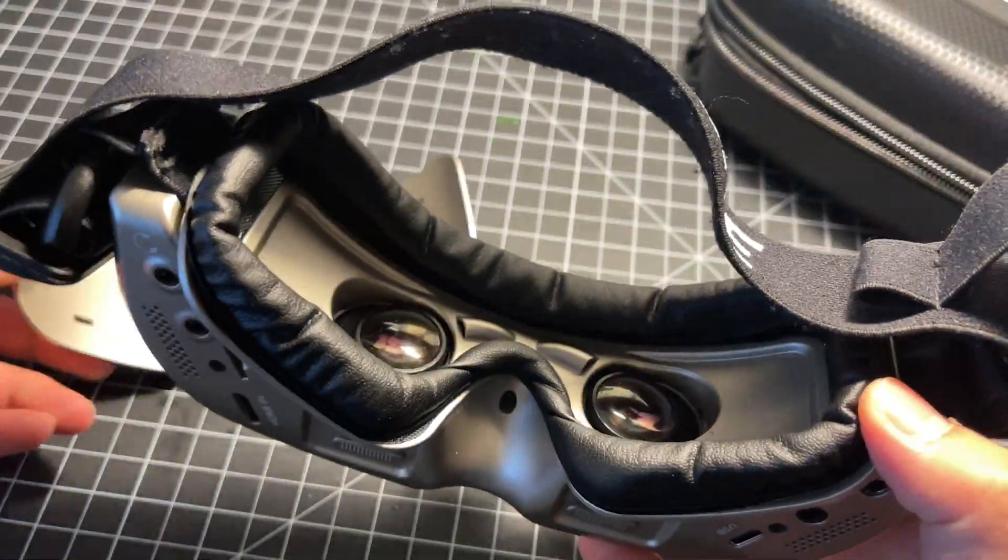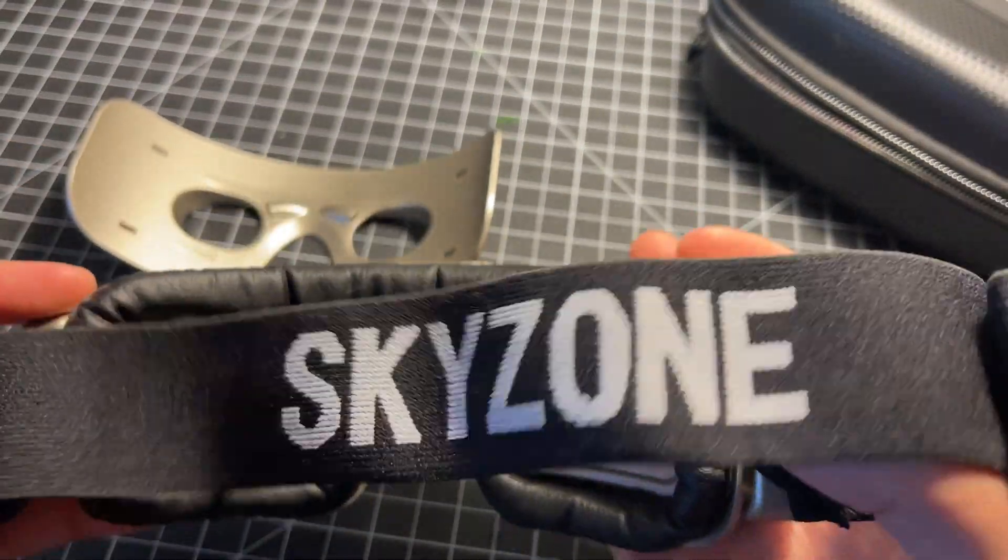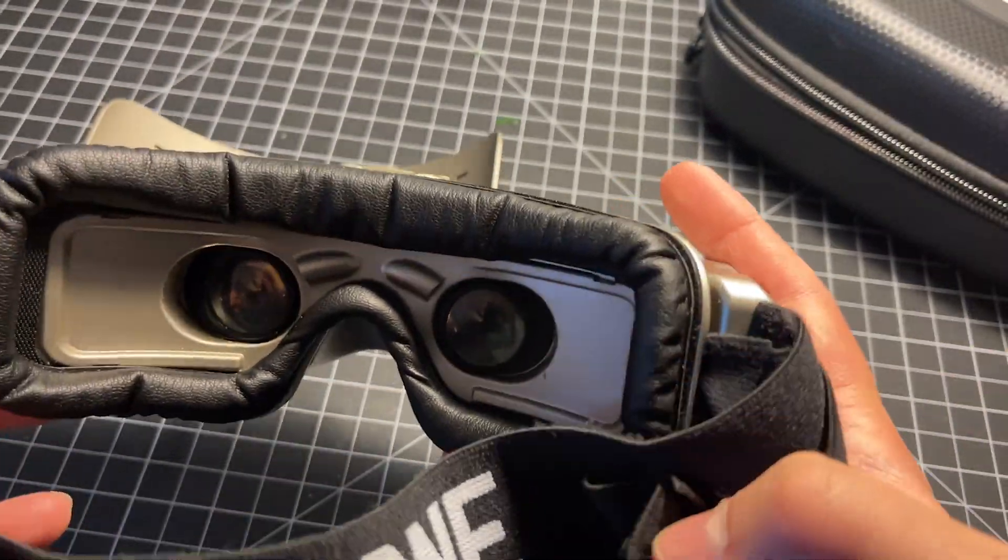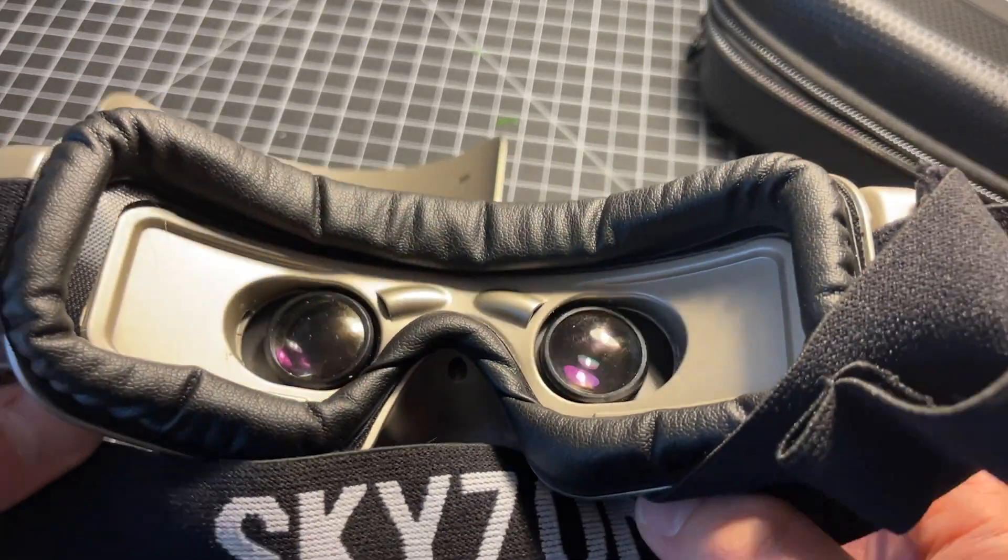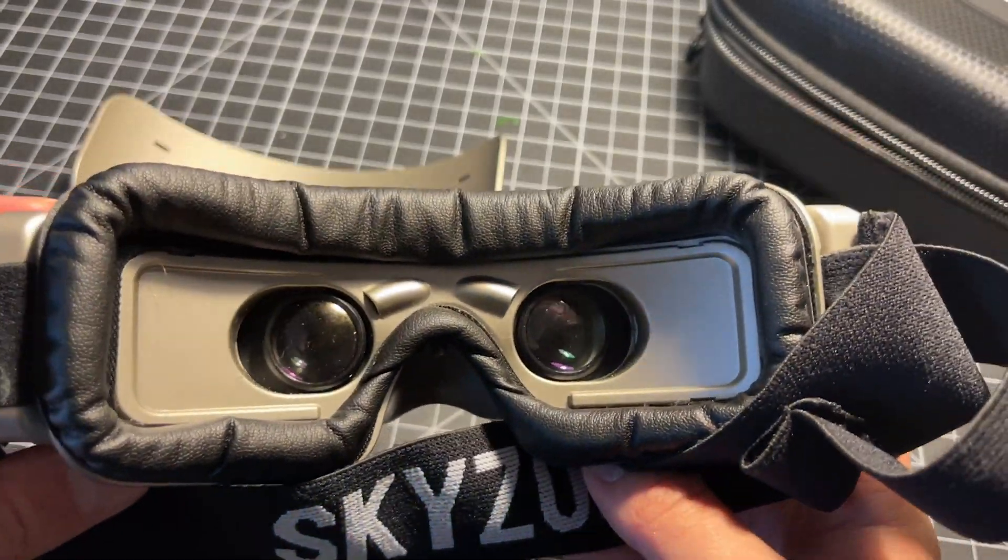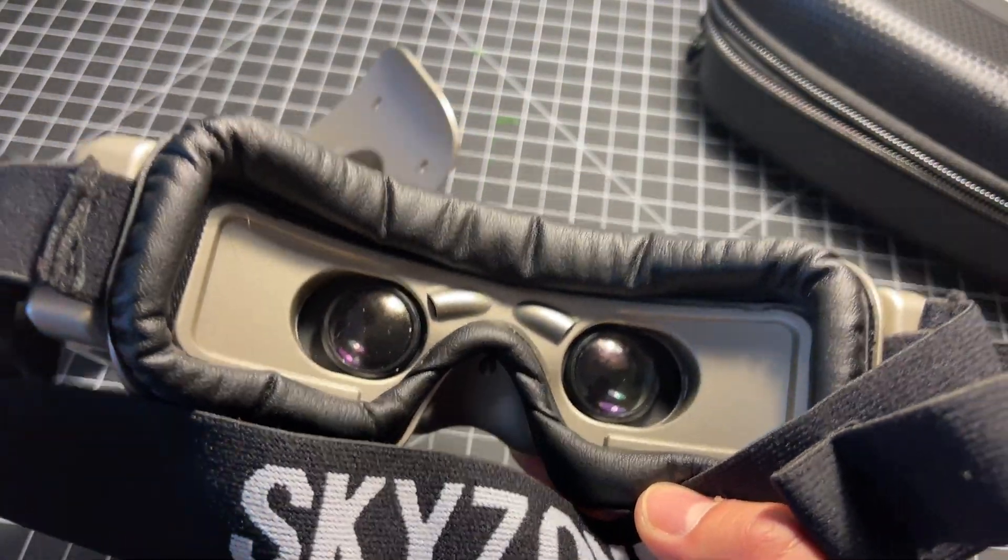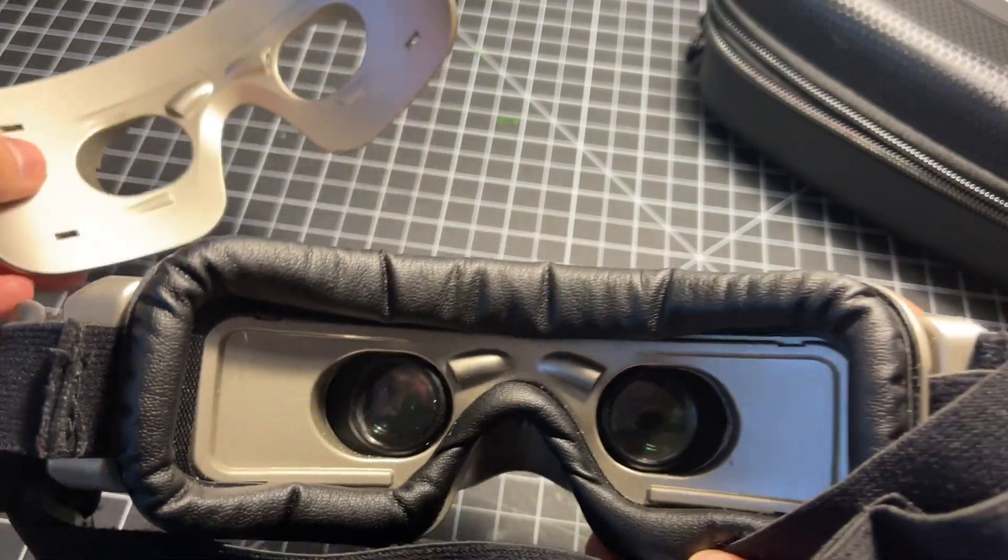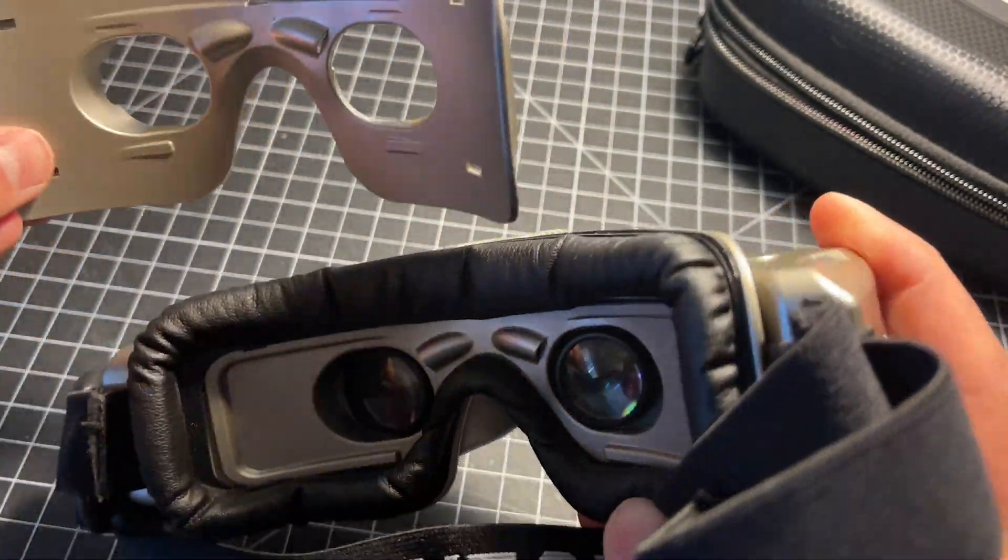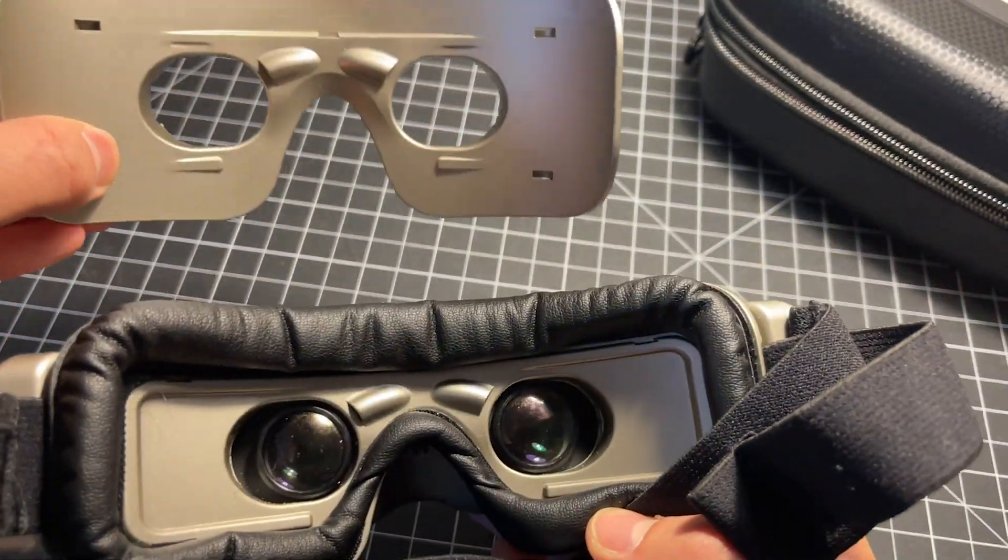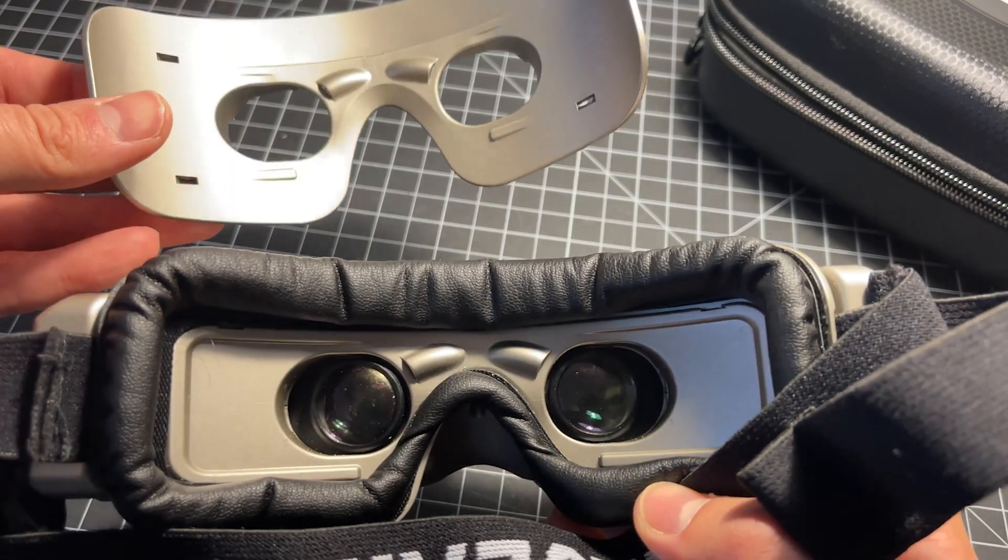However I must caution as with all FPV goggles there is unfortunately no guarantee that they will work perfectly with your face. Skyzone I think has done at least a lot to give users every possible option to make them work.